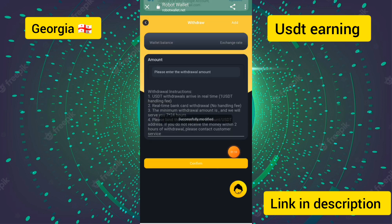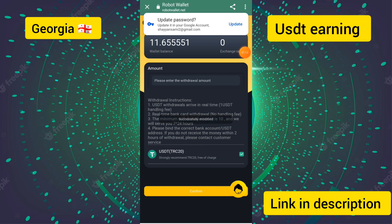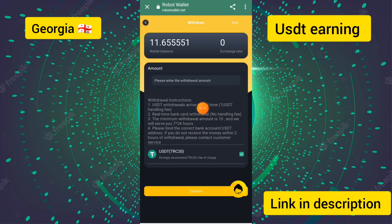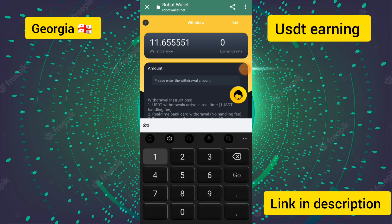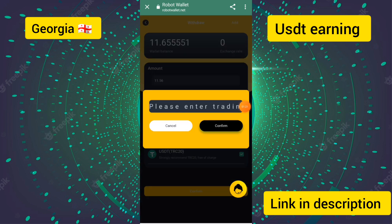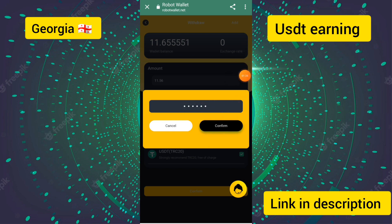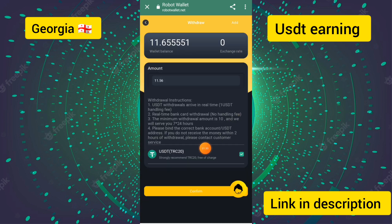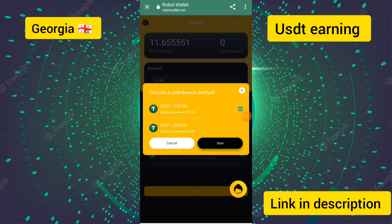I have successfully entered all the details and entered the withdrawal amount of 11.56 USDT. I touched the confirm button. You can see that the USDT method is not yet bound. You need to first enter your USDT TRC20 address.